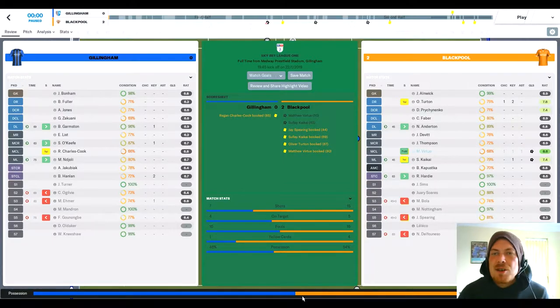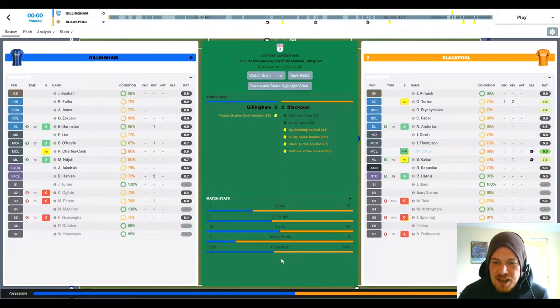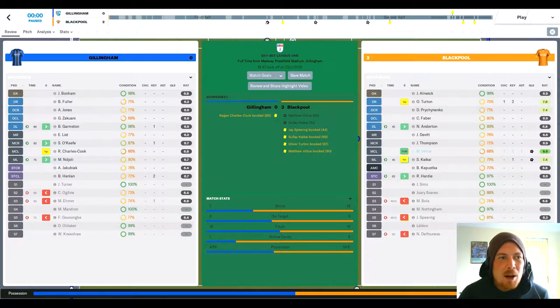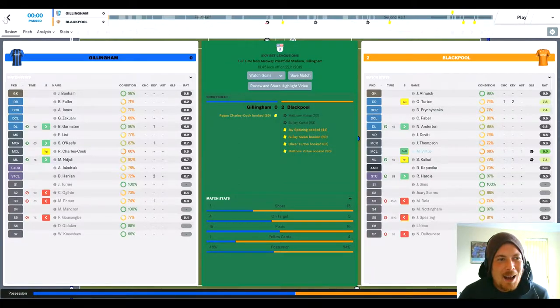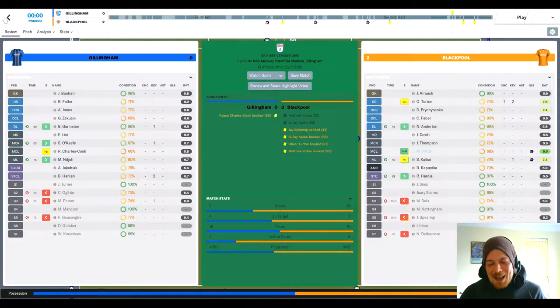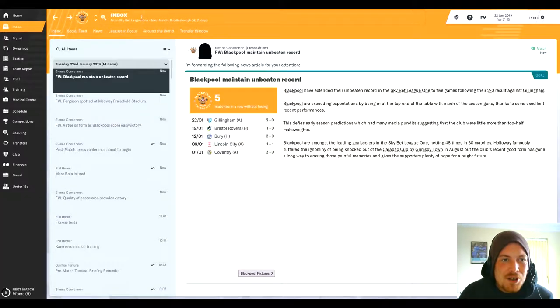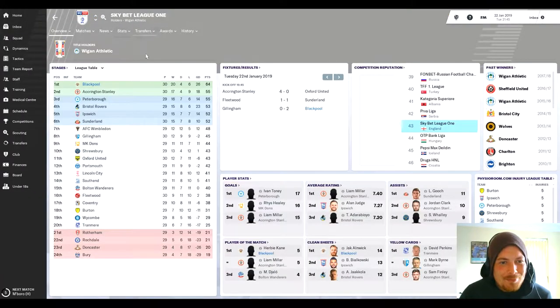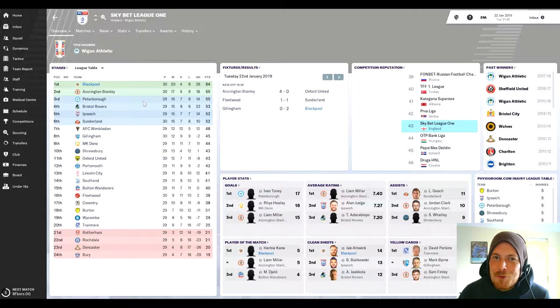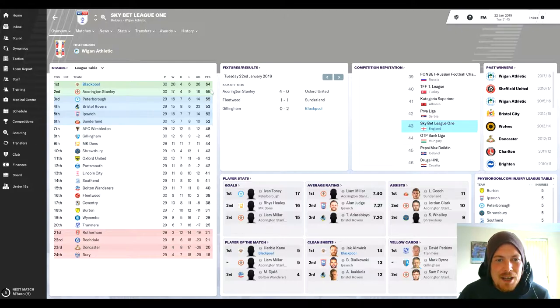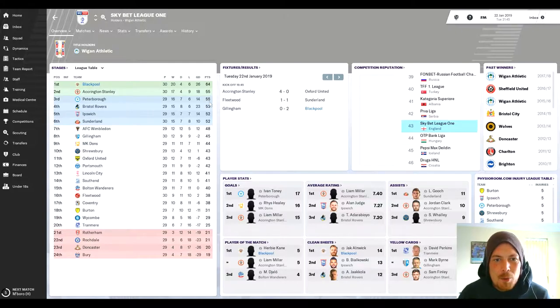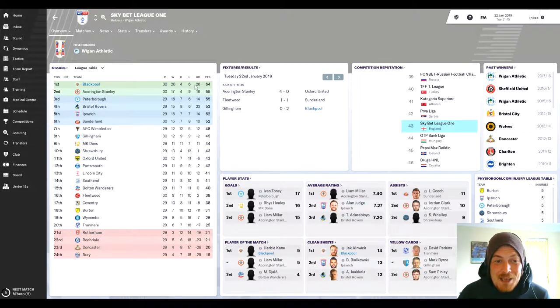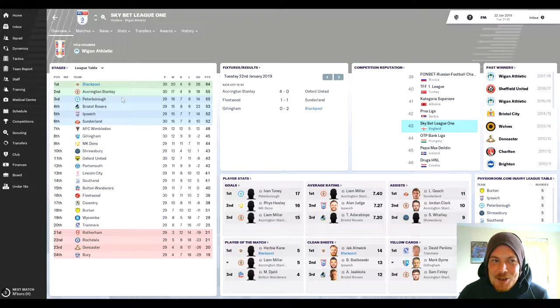Once again we had so many more chances than that. We had a lot of possession and managed to rest a few players bearing in mind we've got Middlesbrough in the FA Cup today. We'll go to the League One table here - 30 games down out of 46, 16 to go. We are romping, nine points clear of second and third. This is really looking like we could get promotion this year.